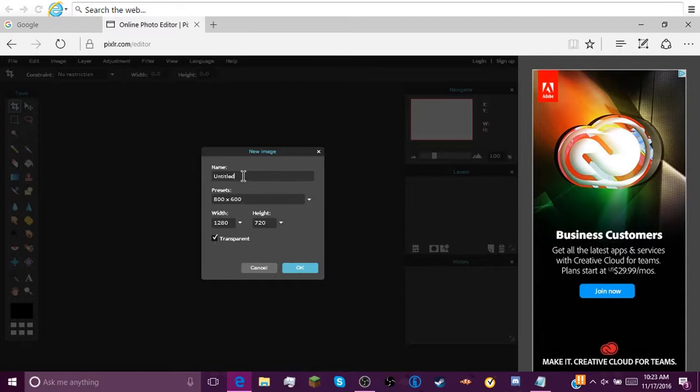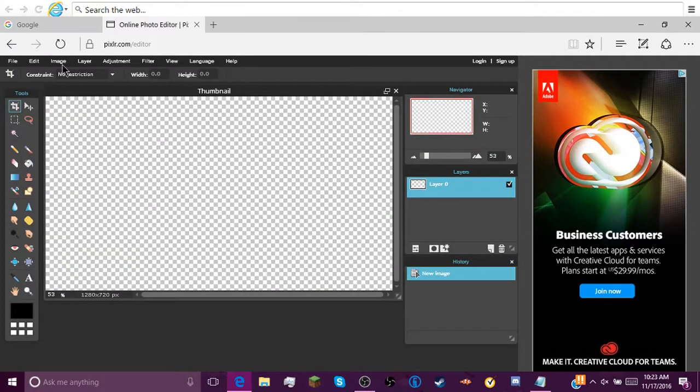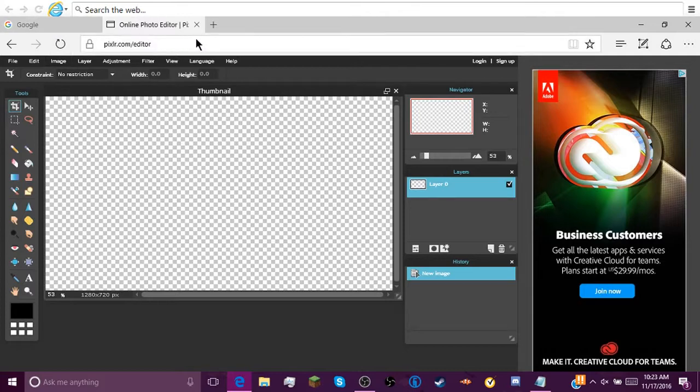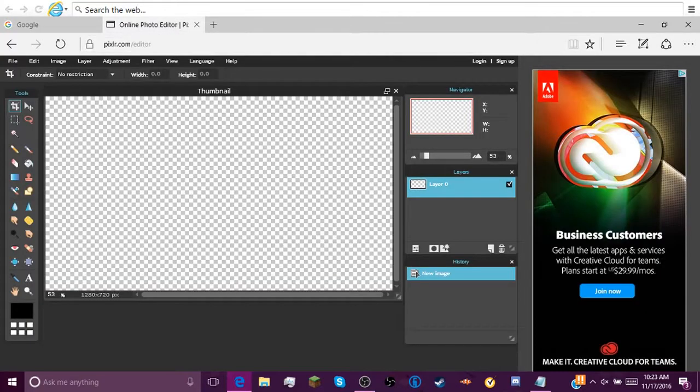You can name this whatever you want. I'm just gonna name this Thumbnail, if I could type. Click OK. Then you'll see this right here.